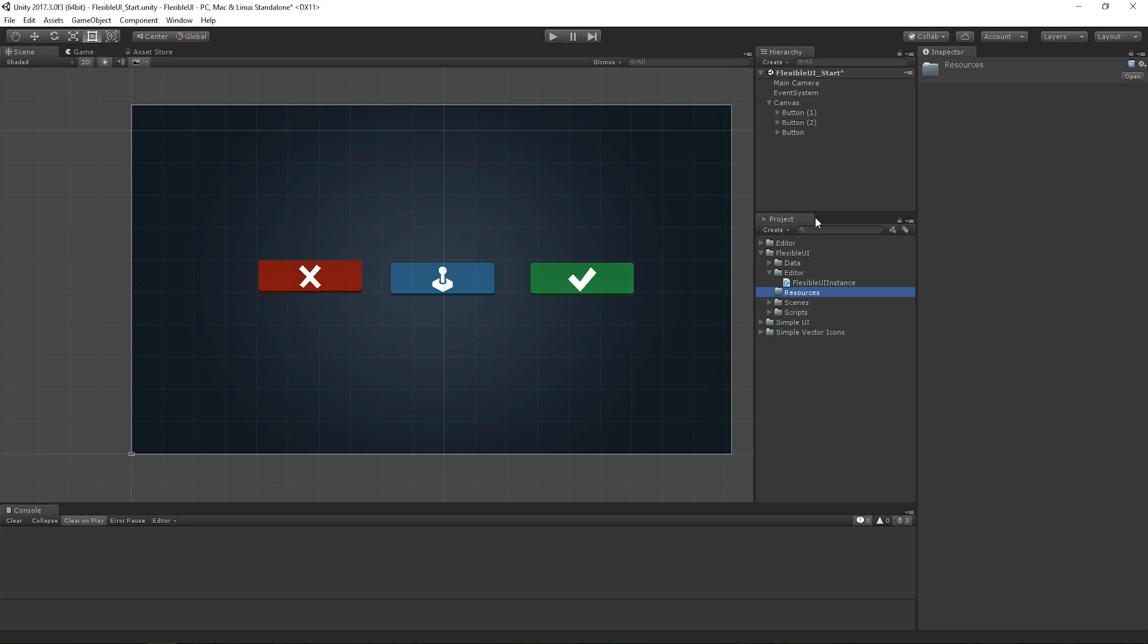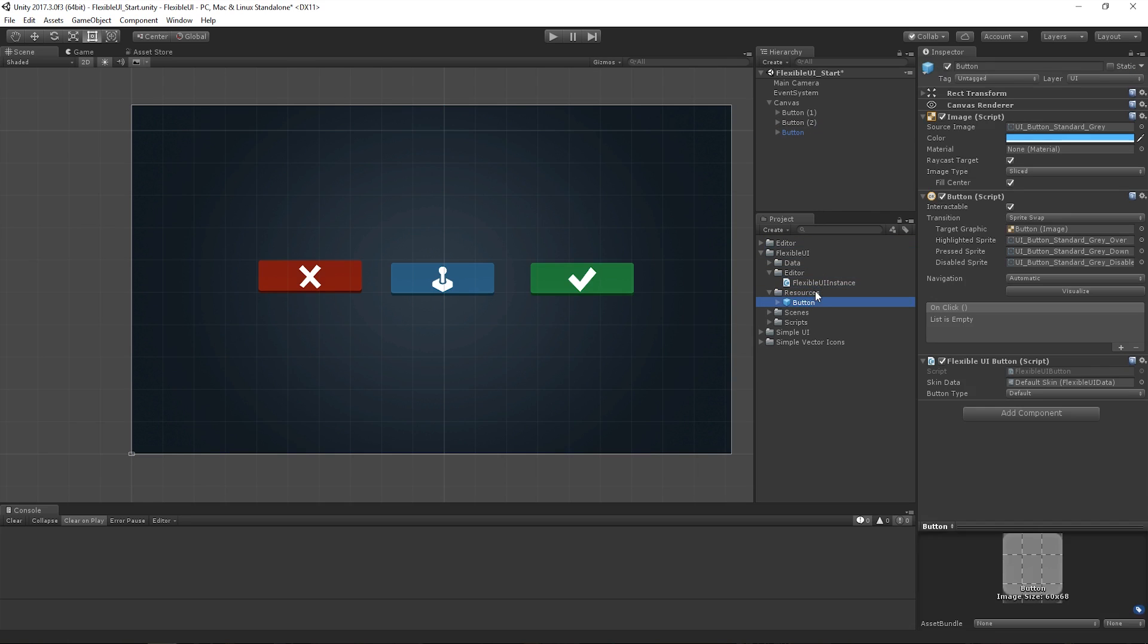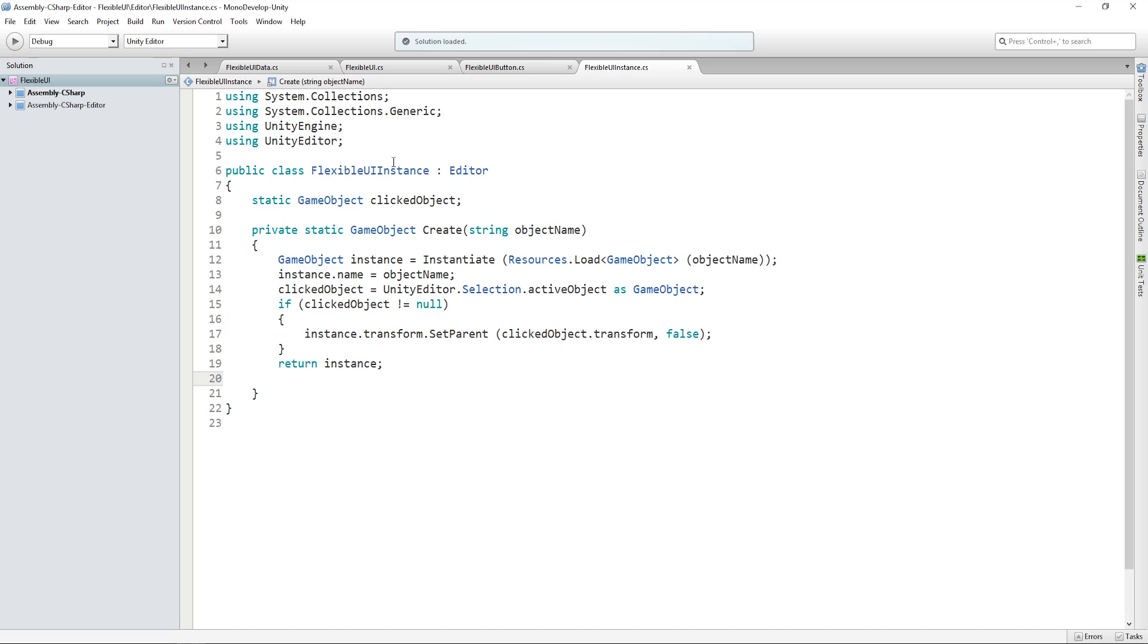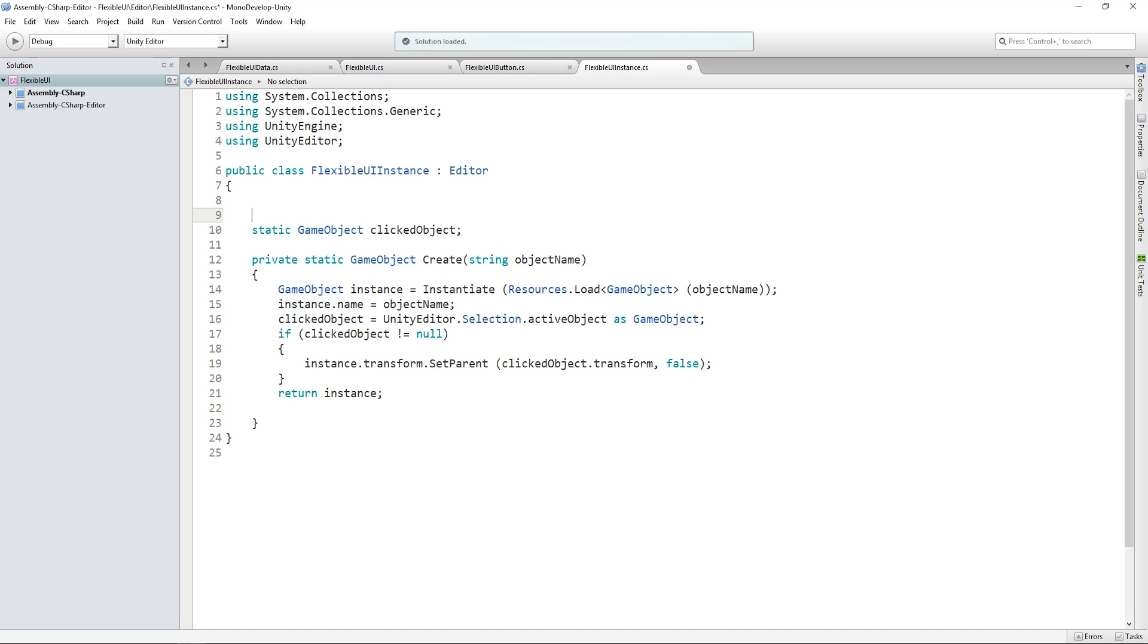So back in Unity, I've already got a resources folder and we need to set our button as a prefab in our resources folder to be able to instantiate it. And the last thing to do, back in our flexible UI instance script,